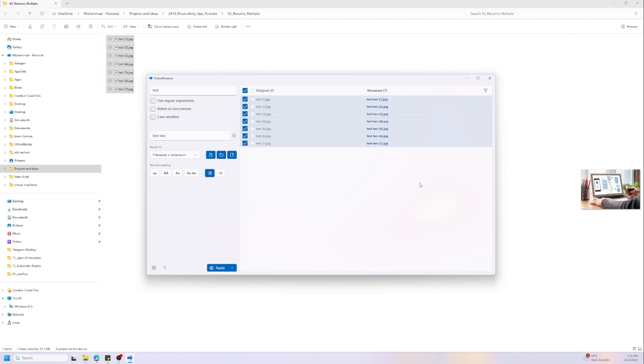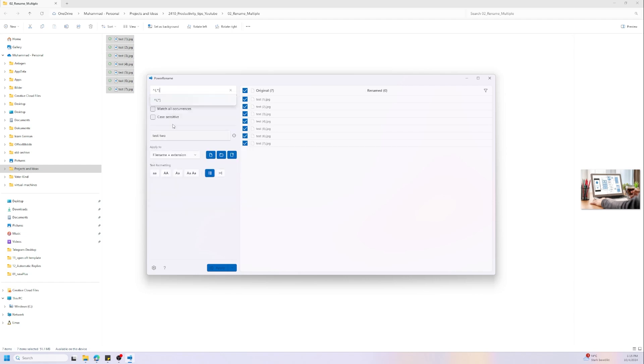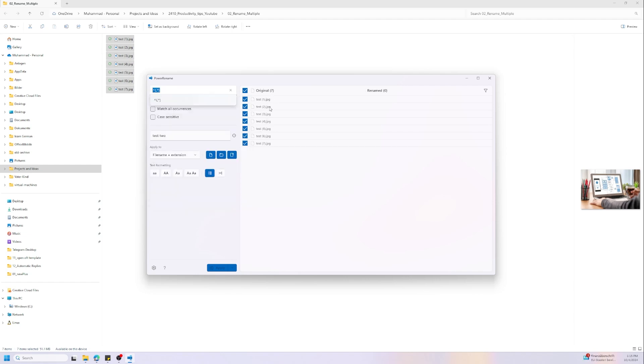But if they have different names this means we need a different method. We need to use regular expressions. For example we can use this expression and this means select all file names without the extension. But first we need to activate regular expressions in order to make it work.